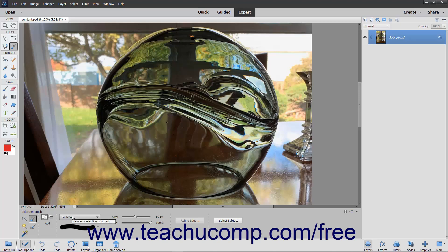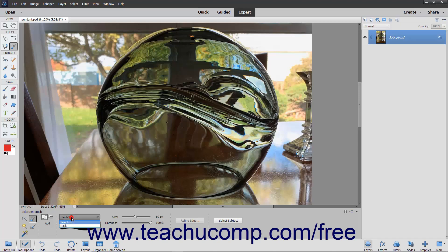Use the View as a Selection or a Mask dropdown to the right of that to choose whether to apply a selection or a mask to the pixels you are about to select. Choose Selection to paint pixels you want to select, or choose Mask to paint pixels you don't want to select.